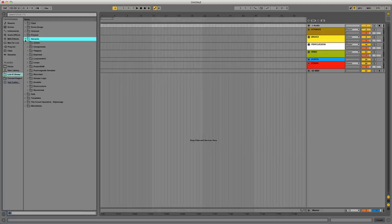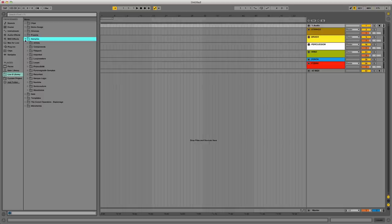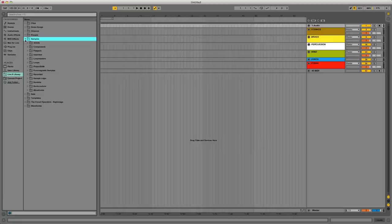But it didn't bring in my personal stuff that I had scattered all throughout my hard drives. Anyway, it stuffs everything into the Samples folder here.